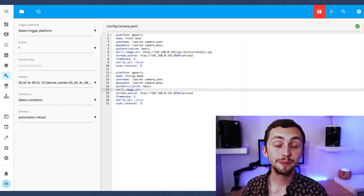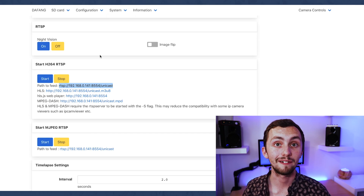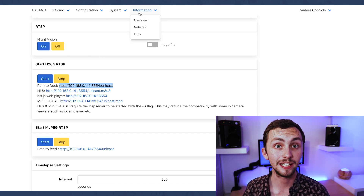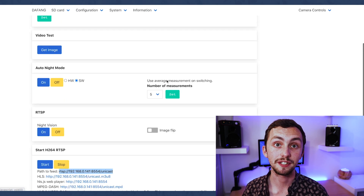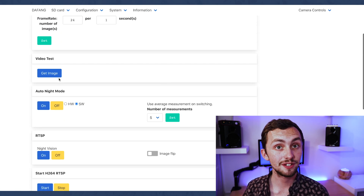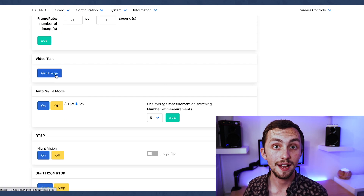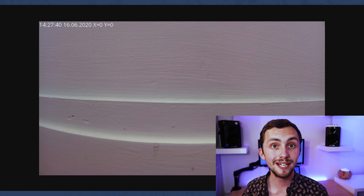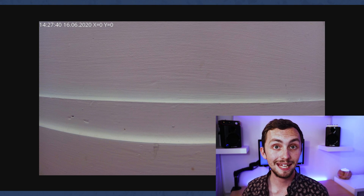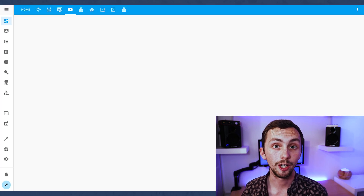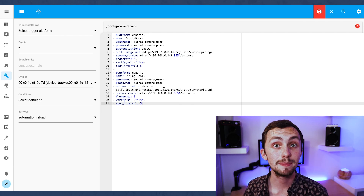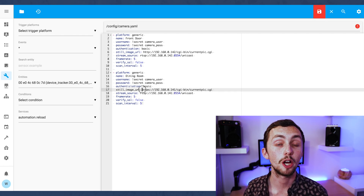We now need to get our still image URL, so we head back over to the camera interface and under the video settings there's a section that says video test. We press get image and it'll open a new window with an image of the camera. We copy the URL of this window and paste it into our still image URL in Home Assistant.